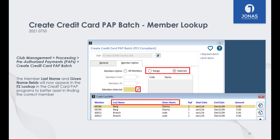When using the Credit Card PAPs lookup in the Create Credit Card PAP programs, the member's last name and given name will now appear in the lookup list to better assist with finding the correct member.